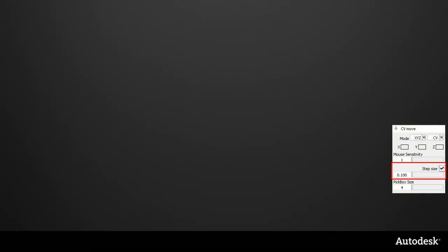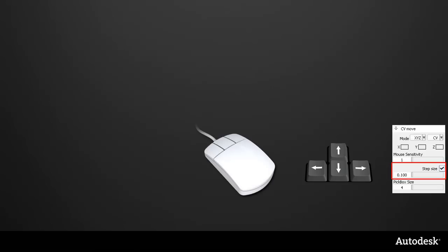The step size setting works exactly the same as before with the arrow keys, and this works well in the two-dimensional views. But now I can also use the three mouse buttons to map to the three X, Y, Z axes, which makes working in a 3D view much more intuitive.